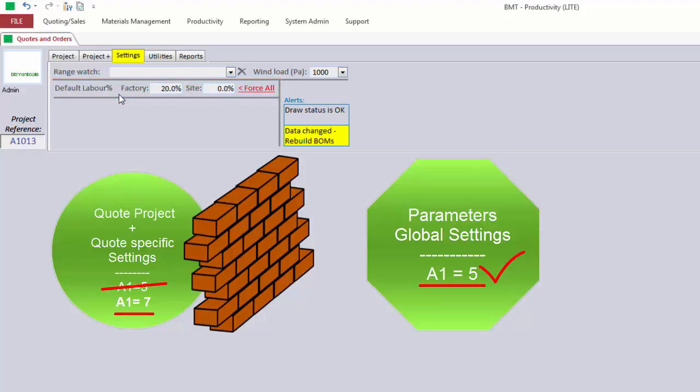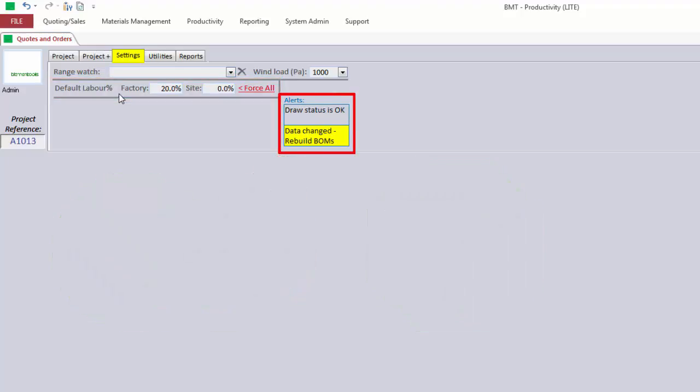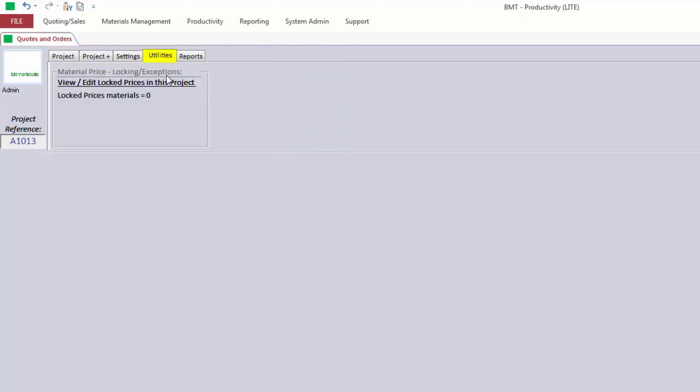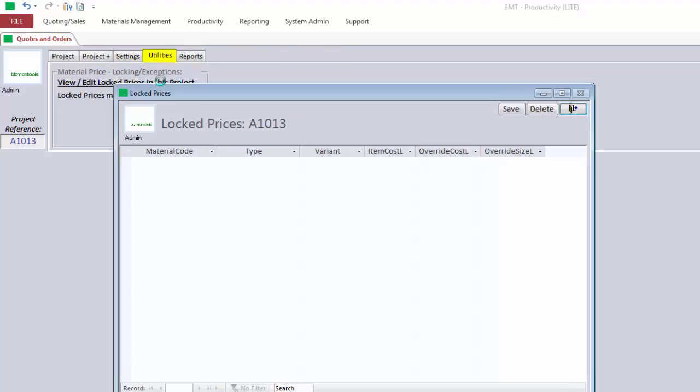There is also an Alert section, which lets you know if there are any issues with the drawings or BOM. The Utility tab lets you view the material prices that are locked for this quote, if any, and manipulate them.